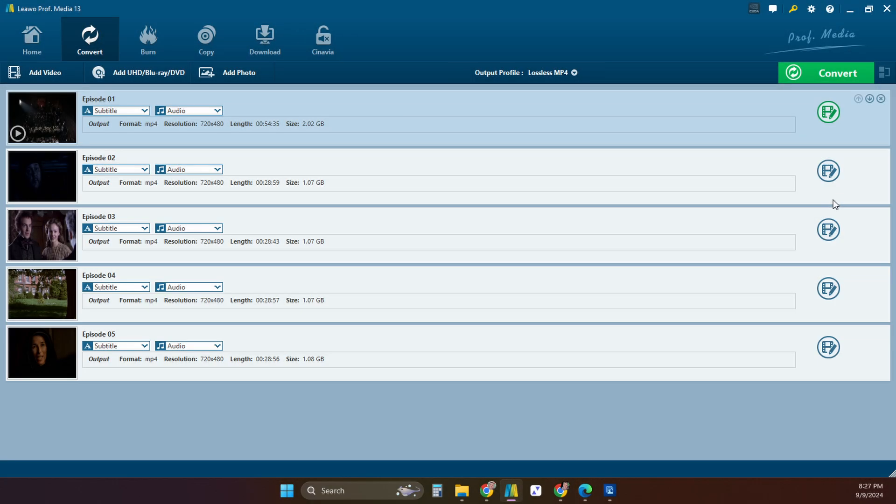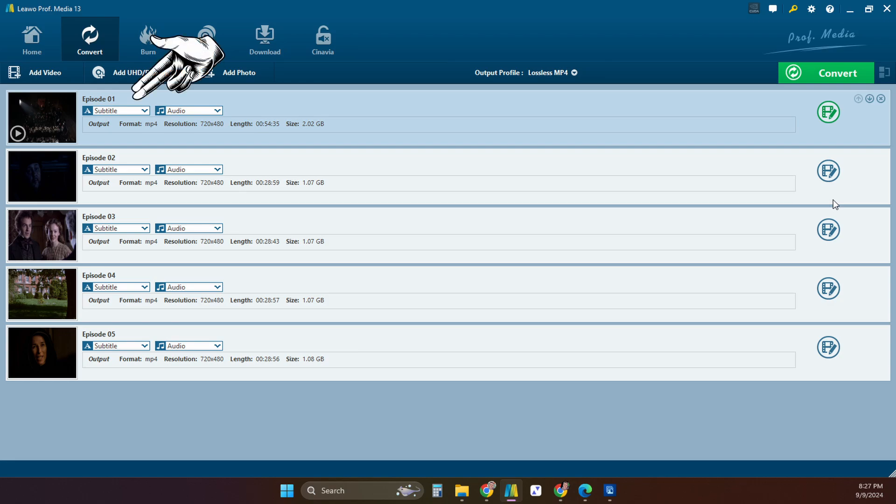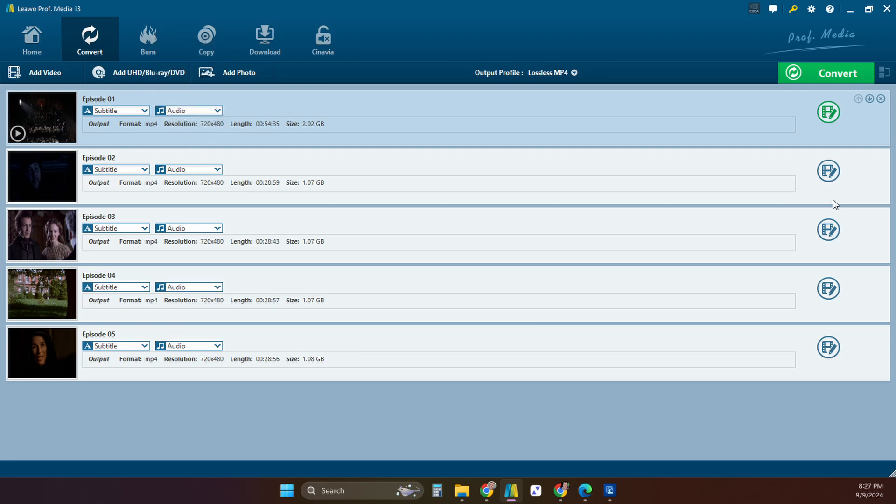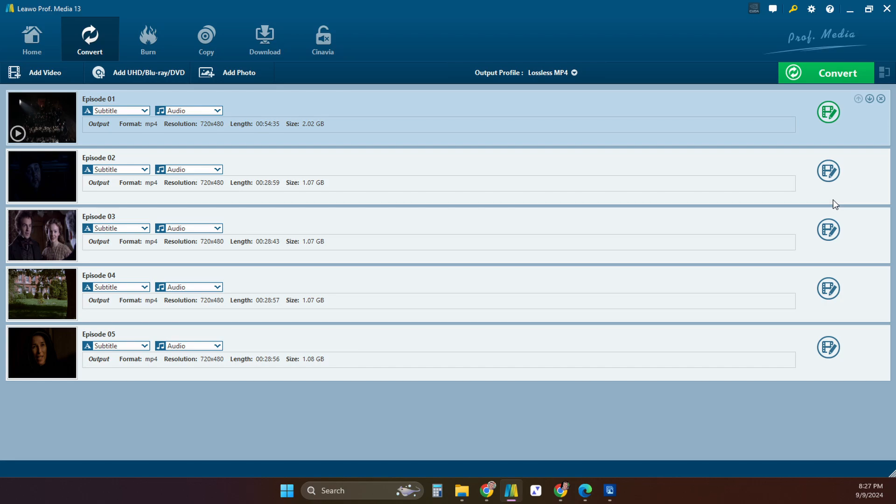The software adds the episodes to the list of items to be converted. You then can rename them. Most of the time they're in order so you can just name them episode 01 and episode 02 and episode 03. Adding the zero for the single digits helps them to stay in order when they're in the folder.